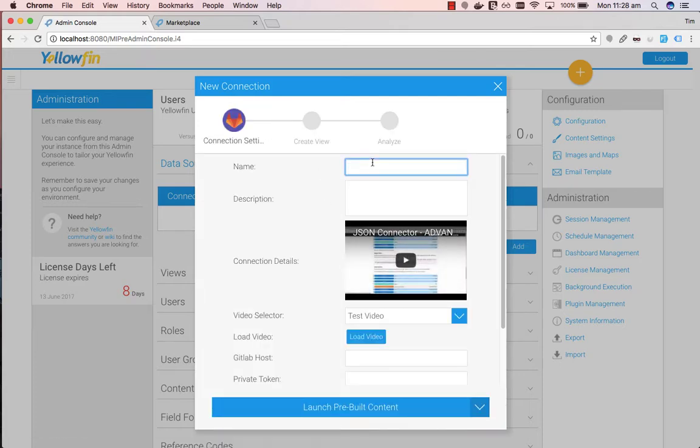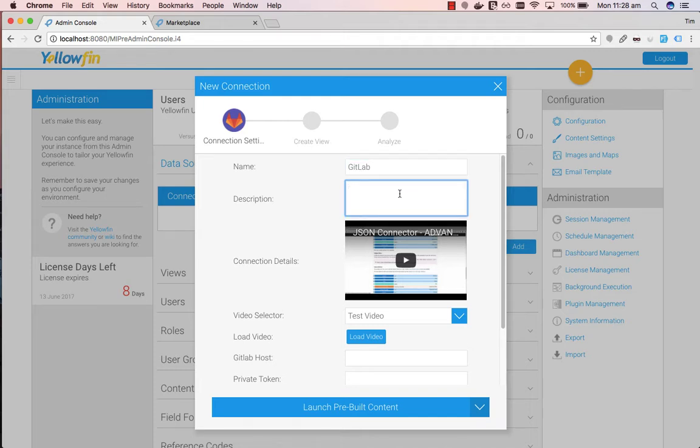Give your new connection settings a name. So we'll call it GitLab. Give it a description. This is GitLab data source.